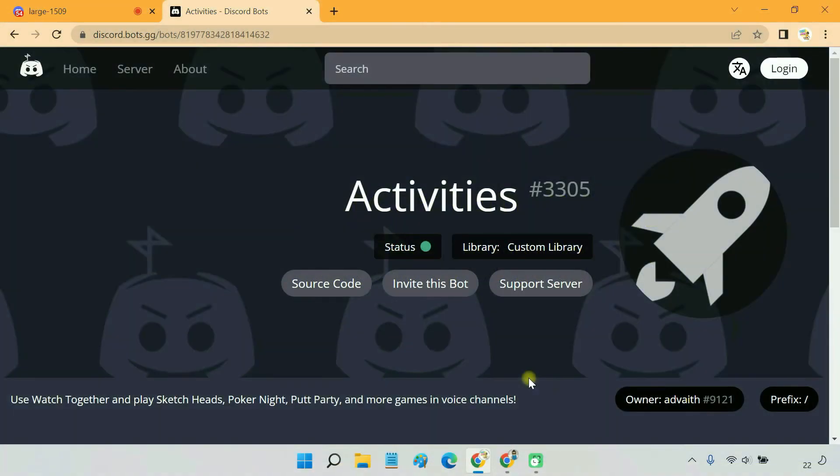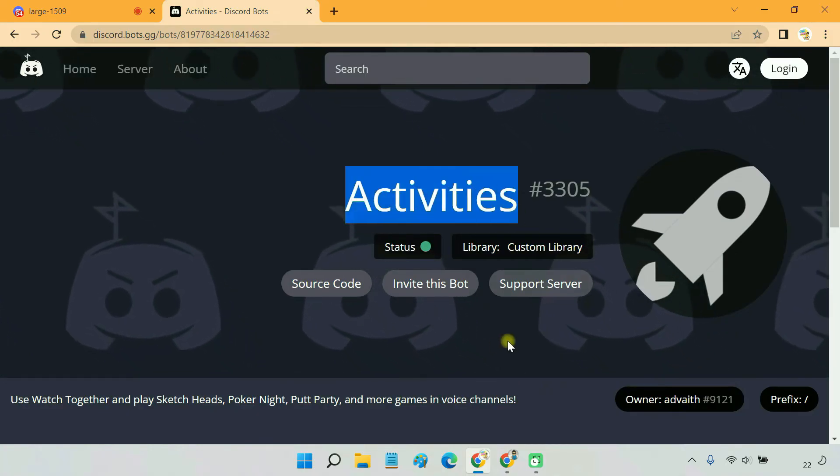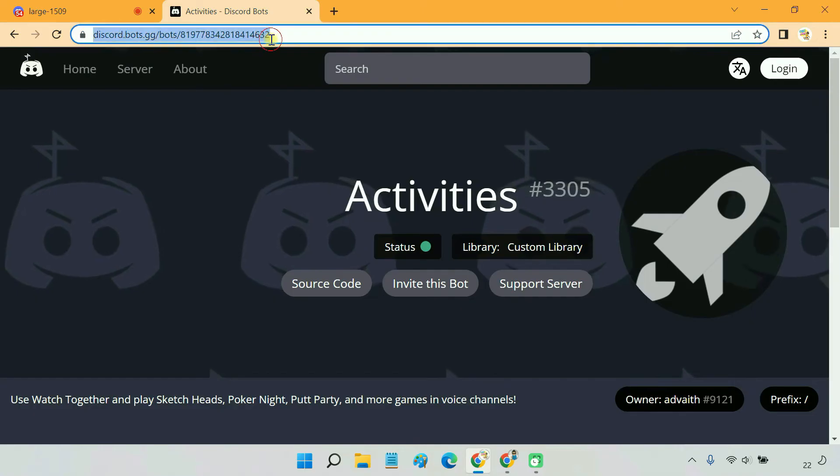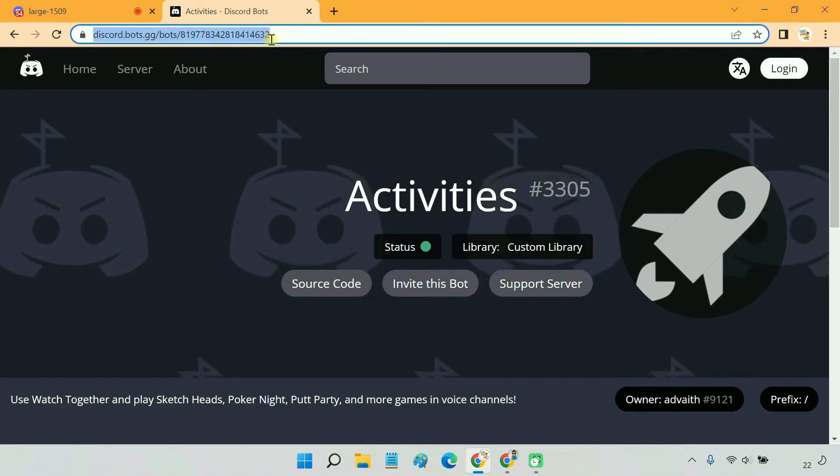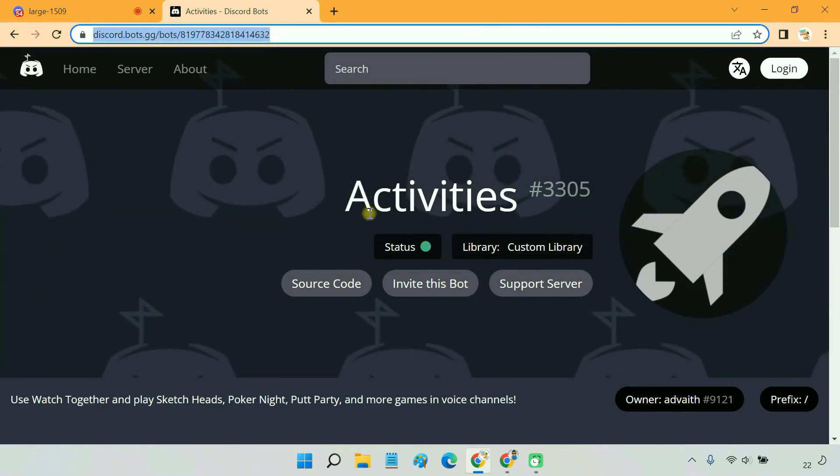As mentioned earlier, Discord games are only available on the official Discord's Games Lab server. However, there exists a handy Discord bot that brings channel games to your own server. The name of the game bot is Activities. You can use this link to add the bot to your Discord server.